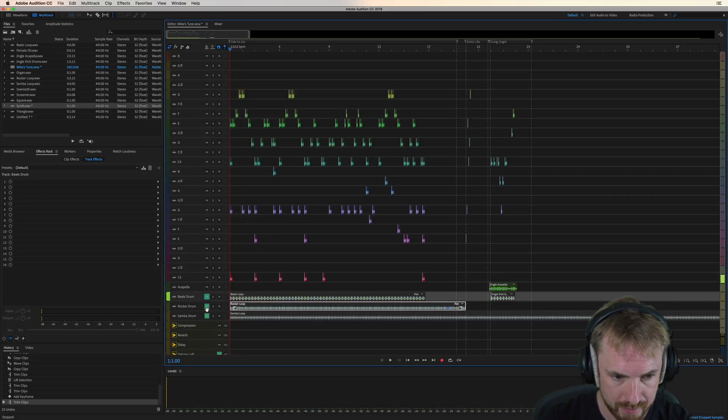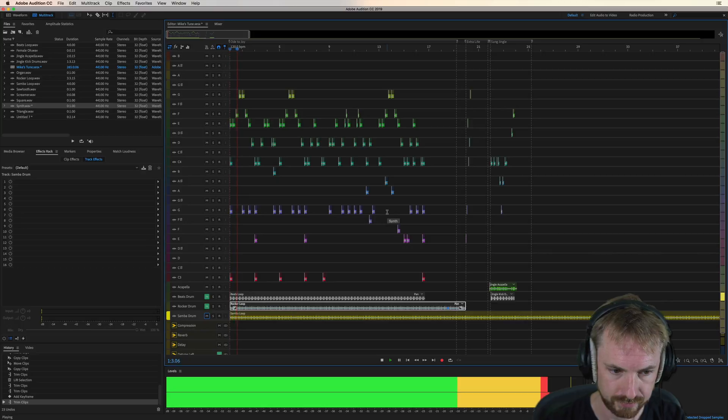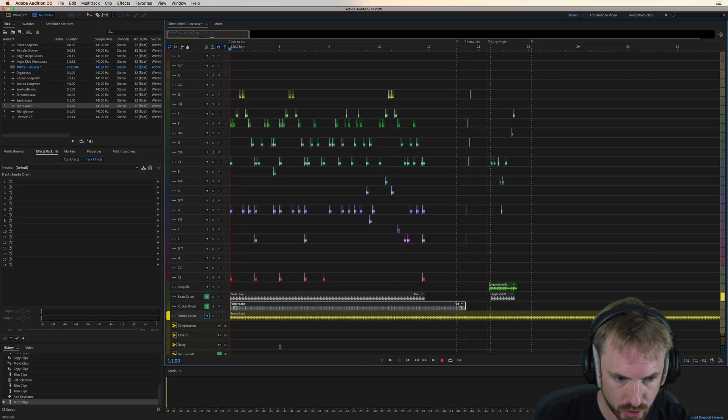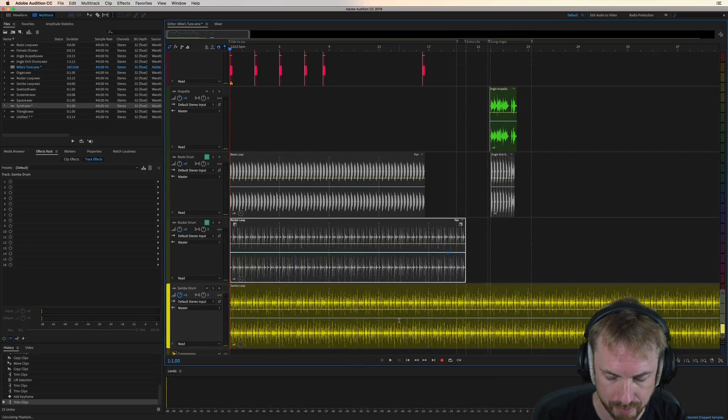And there's the beats drum, but maybe I want the samba drum instead. And of course, you can increase it in the mix by zooming in and pulling the volume up a bit.